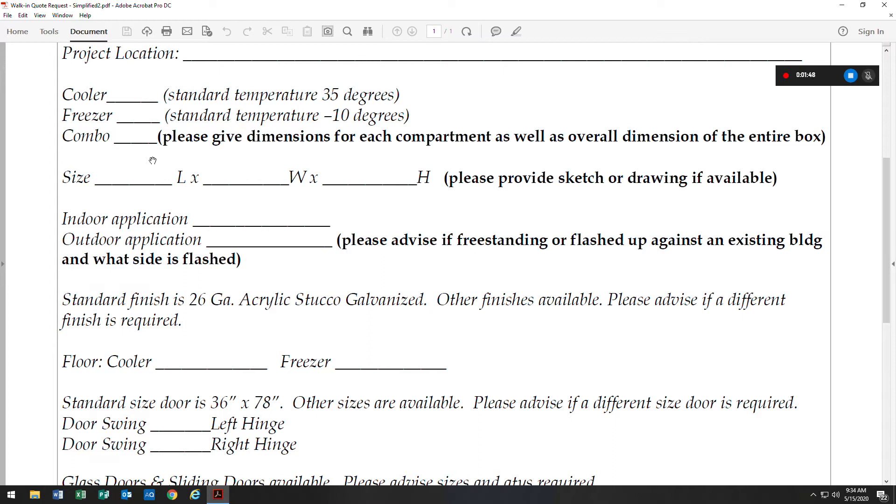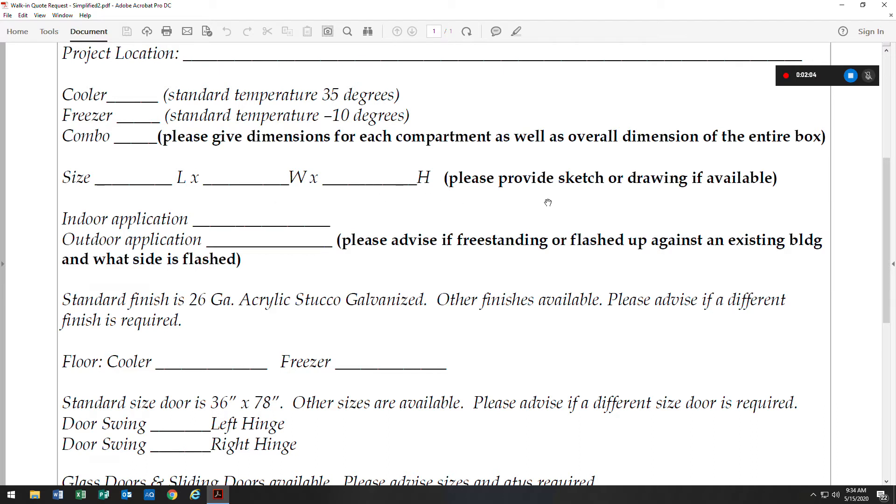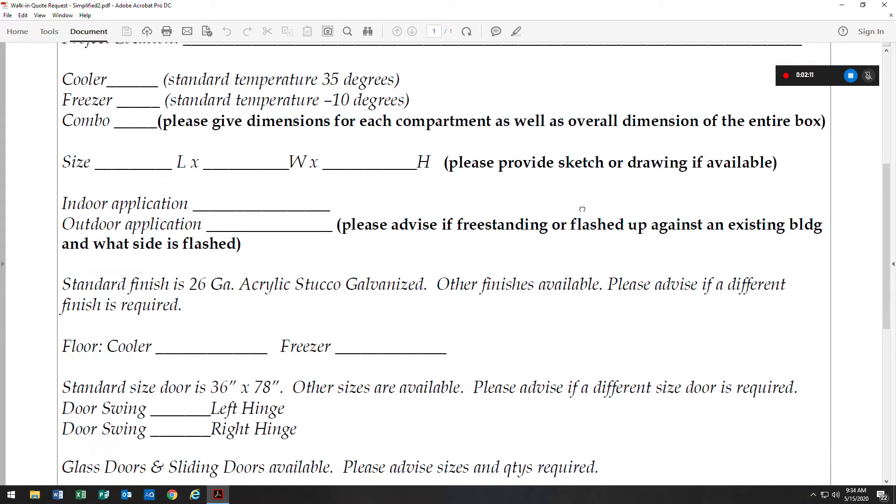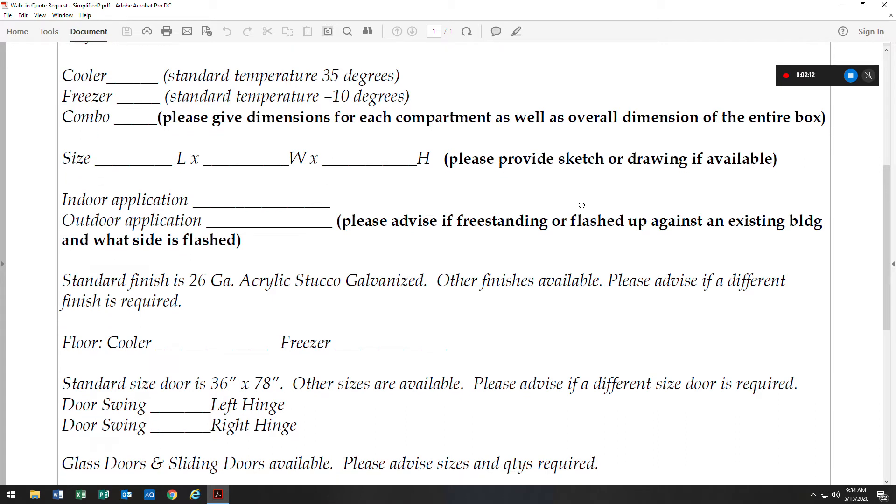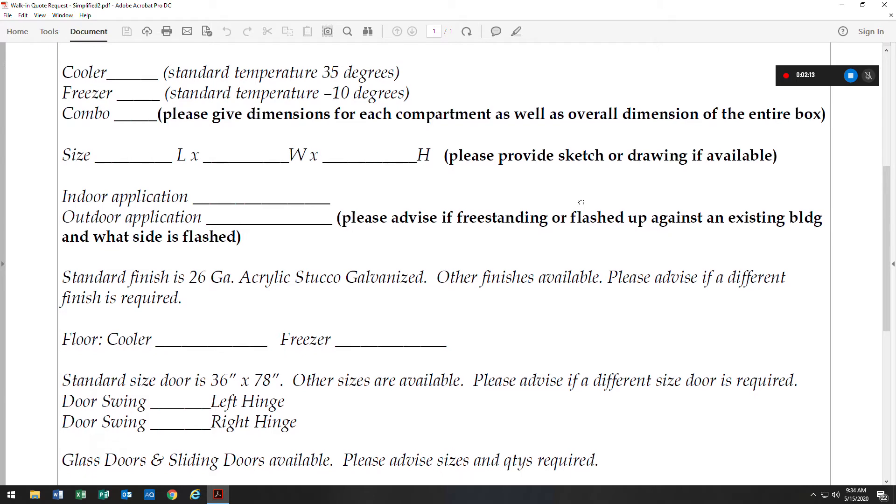We would just need to know the dimensions for each compartment as well as an overall dimension of the entire walk-in. We would need to know the total length, width, and height, and also ask that you provide a sketch or a drawing if available. Even if it's a hand-drawn sketch, it provides us the information to get a visual to see the layout of the walk-in and where the doors may be located.